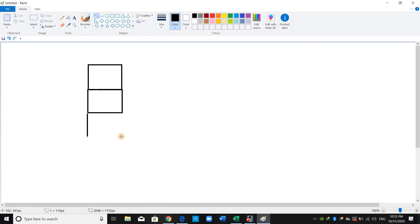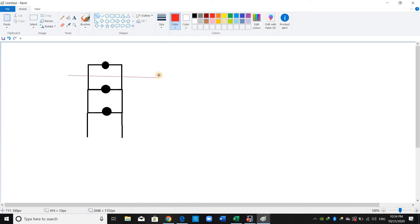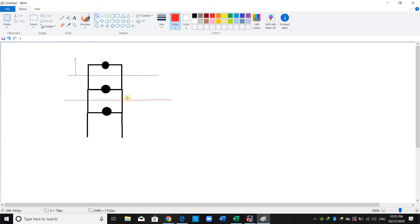Consider a three-story building. Each circle represents the mass lumped at the center of each story. To compute the mass lumped at the center of a given story, we include half the weight of the vertical elements above that story plus half the weight of the vertical elements within that story, plus the slab weight. So ETABS takes half from above and half from below to compute the lumped mass at the center of each story.